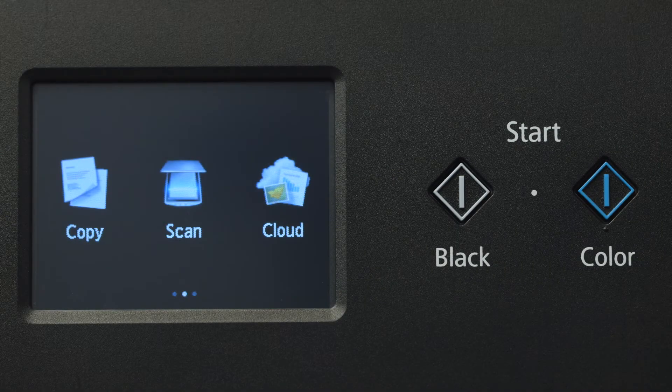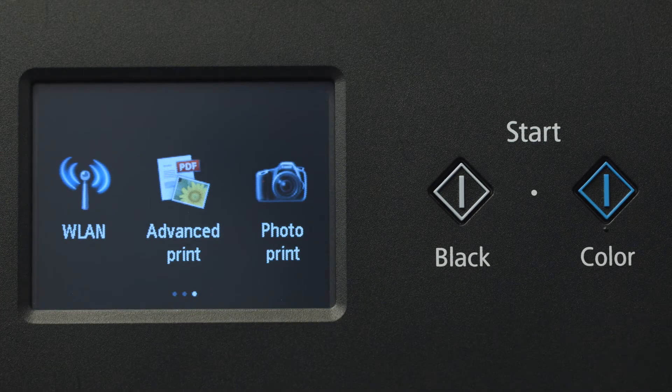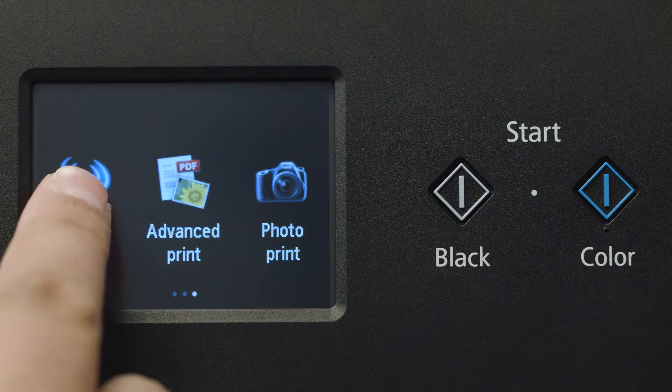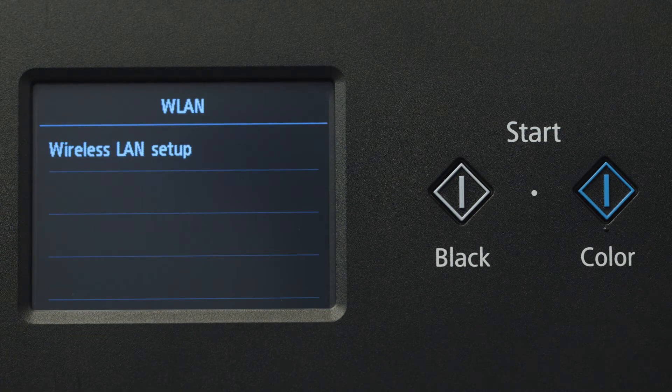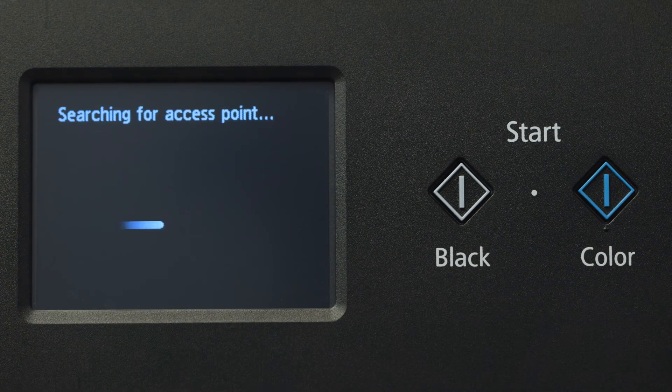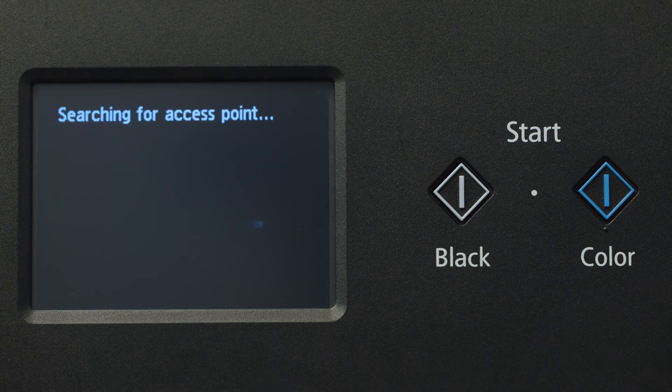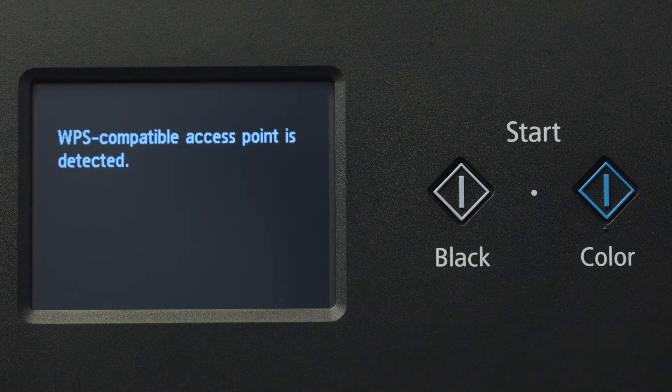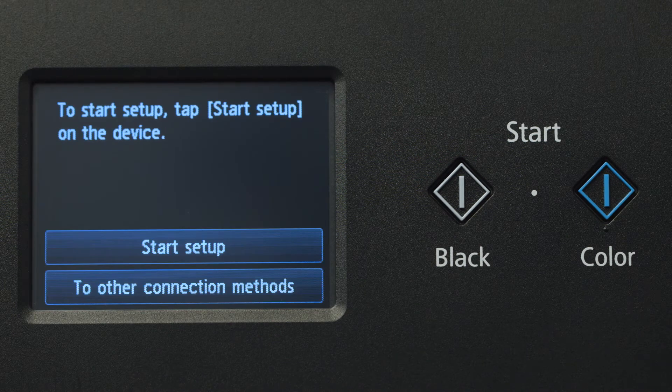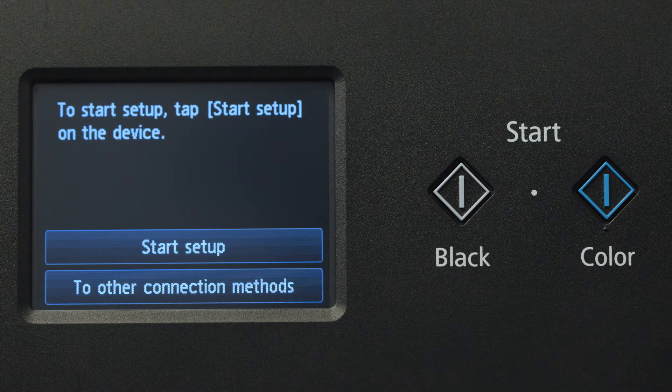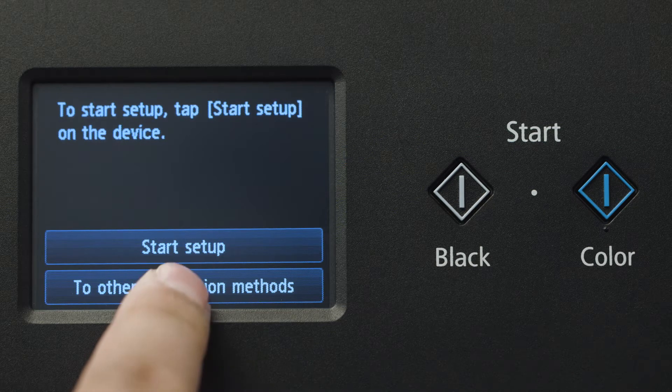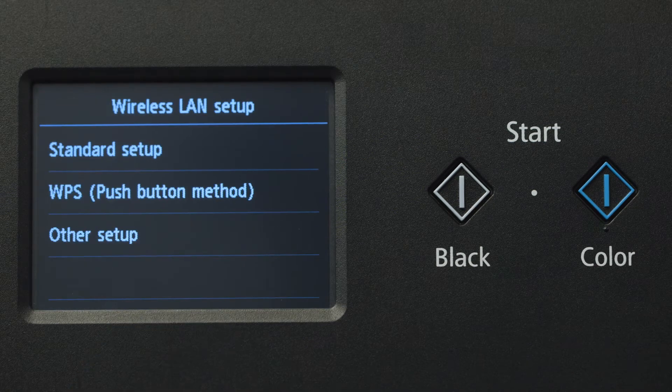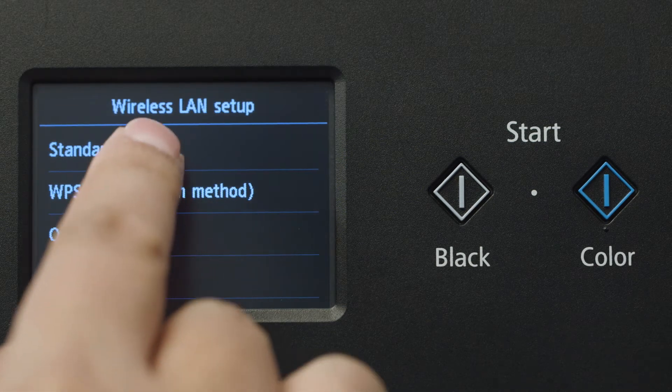Swipe the screen once to the left, then tap WLAN. Tap Wireless LAN Setup. If the printer detects a WPS-enabled access point, you may see this screen. Tap To Other Connection Methods, then tap Standard Setup.